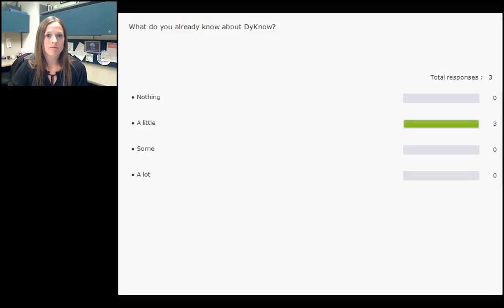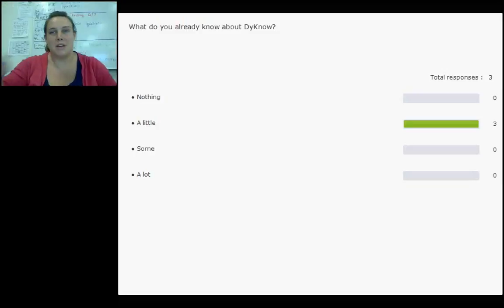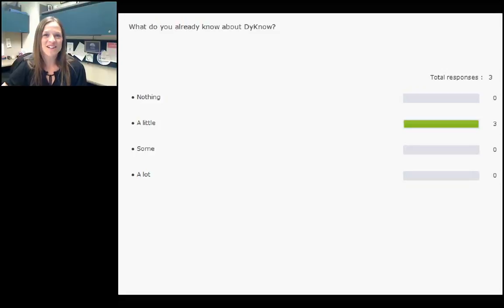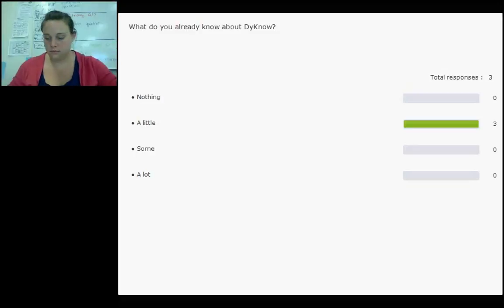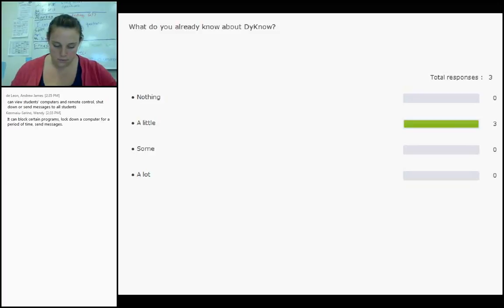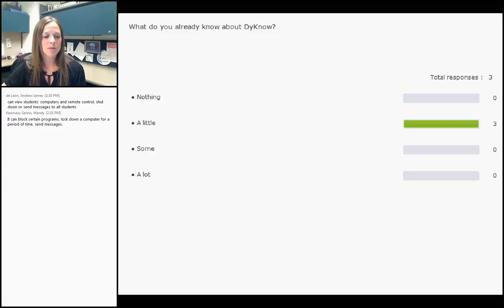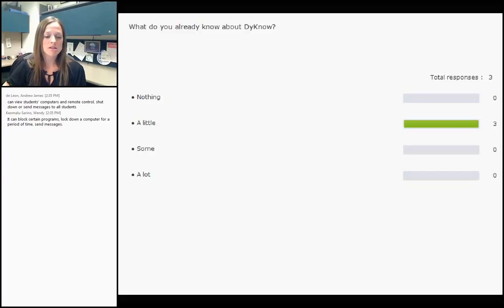The only thing I know how to do in Dyno is monitor my students' computers. Thanks for sharing, Chloe. Others are responding in the chat window: view students' computers, remote control, shut down, or send messages. Wendy mentions blocking, lockdown of computers, and sending messages. You all listed lots of different things, so it sounds like for some of you today will be a review, and for others we'll get some new information.